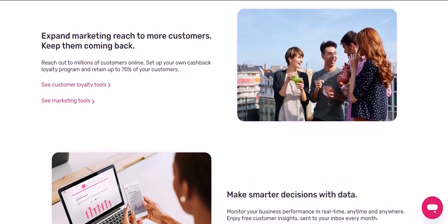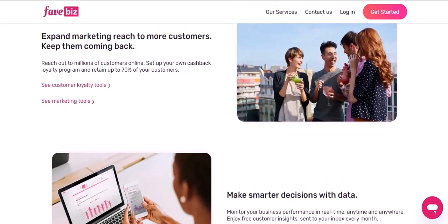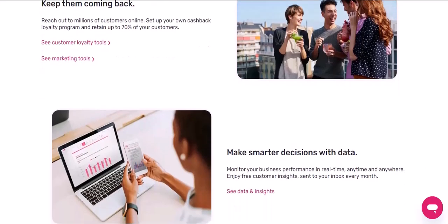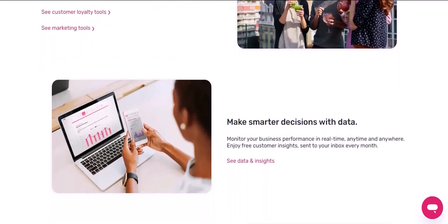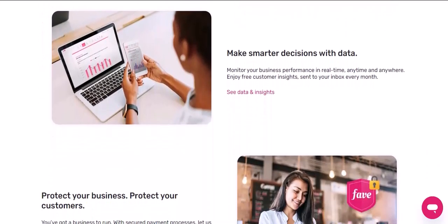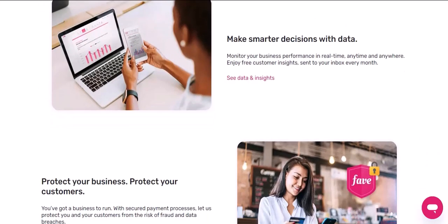FavePay is a great platform for anyone who wants to start their own online business. With FavePay, you can create your own store in minutes and start accepting payments from customers immediately. Thanks for watching.